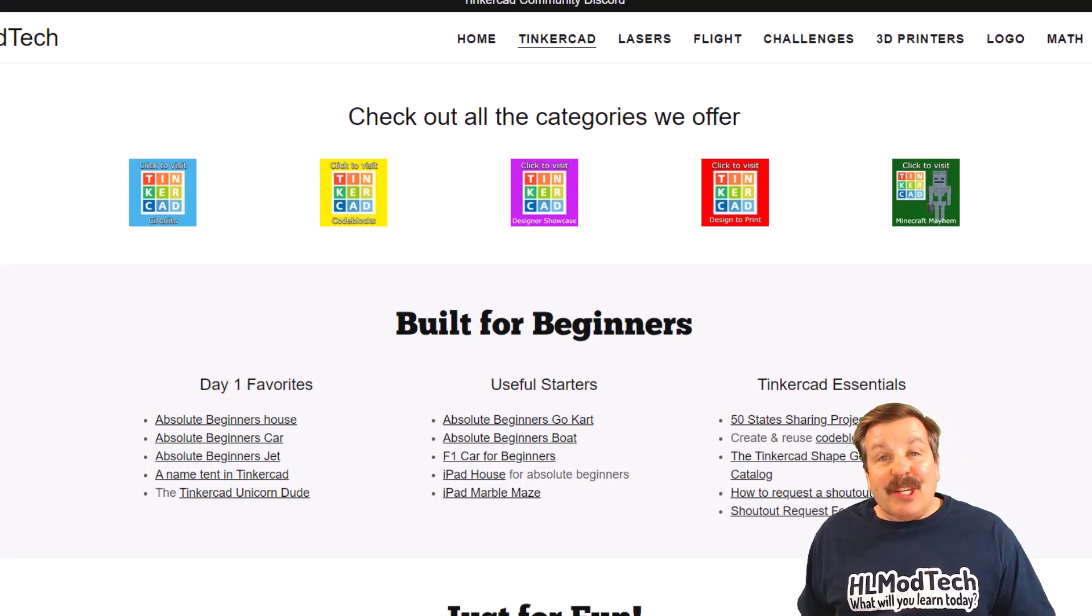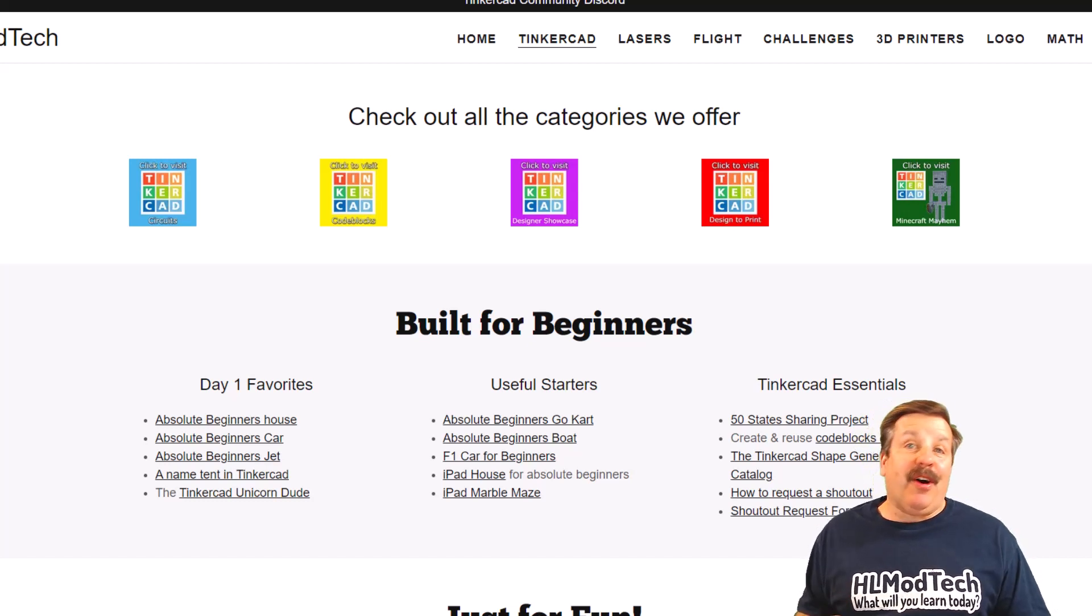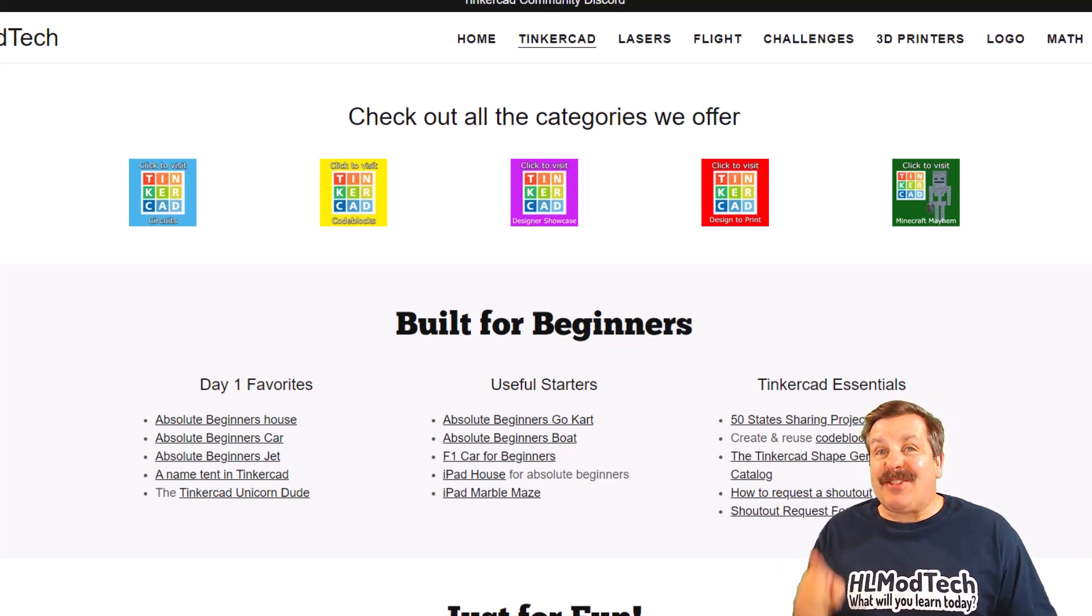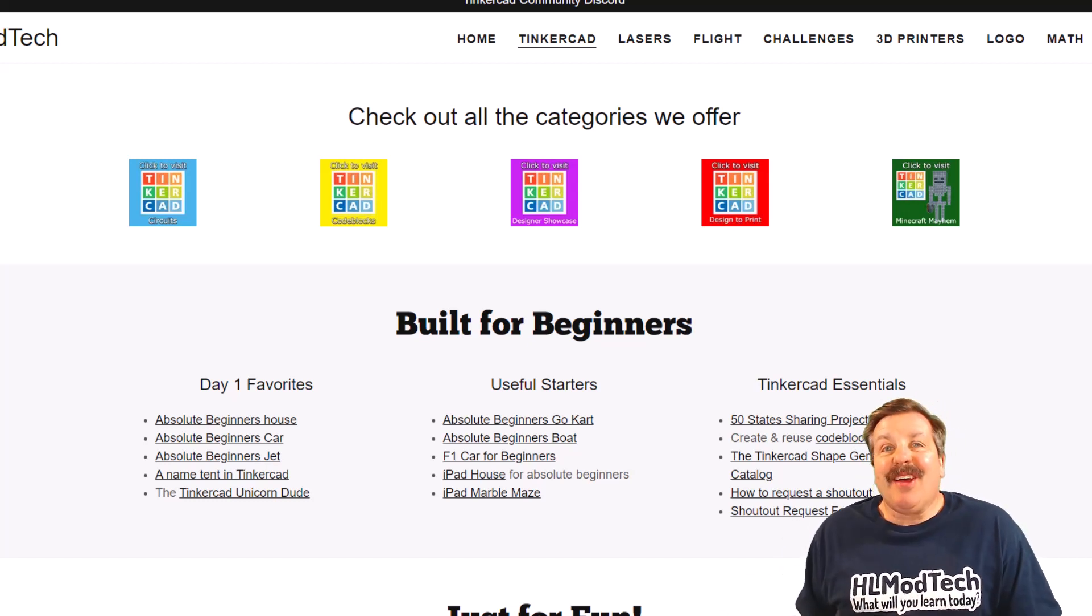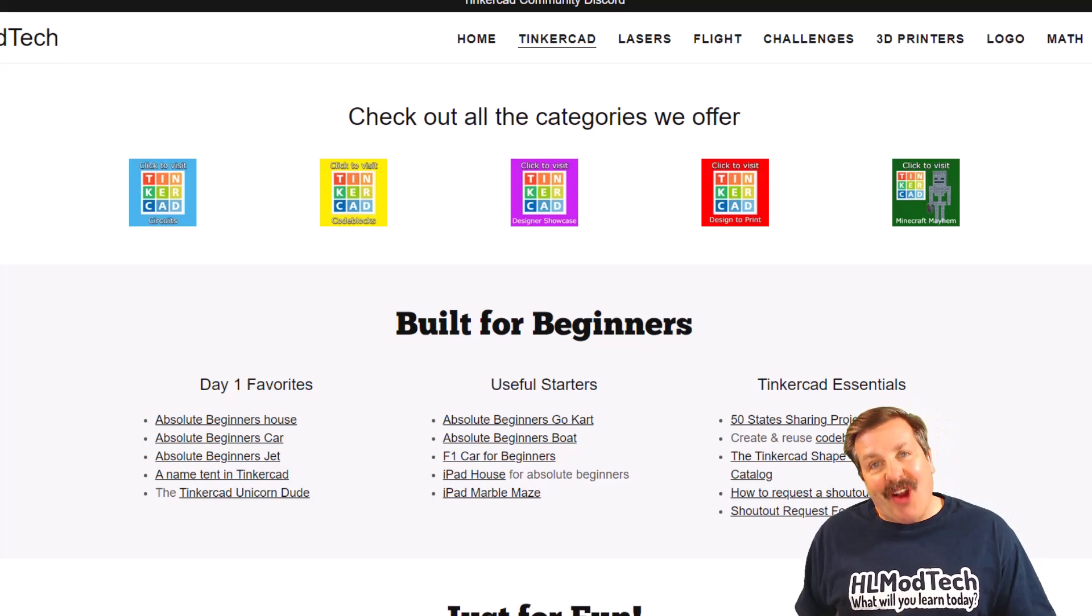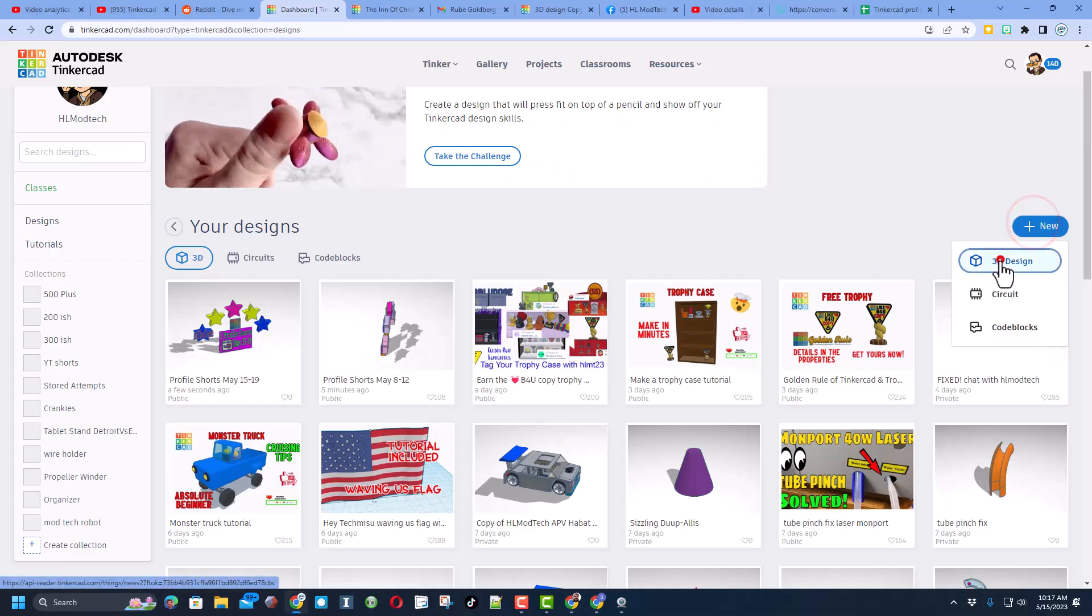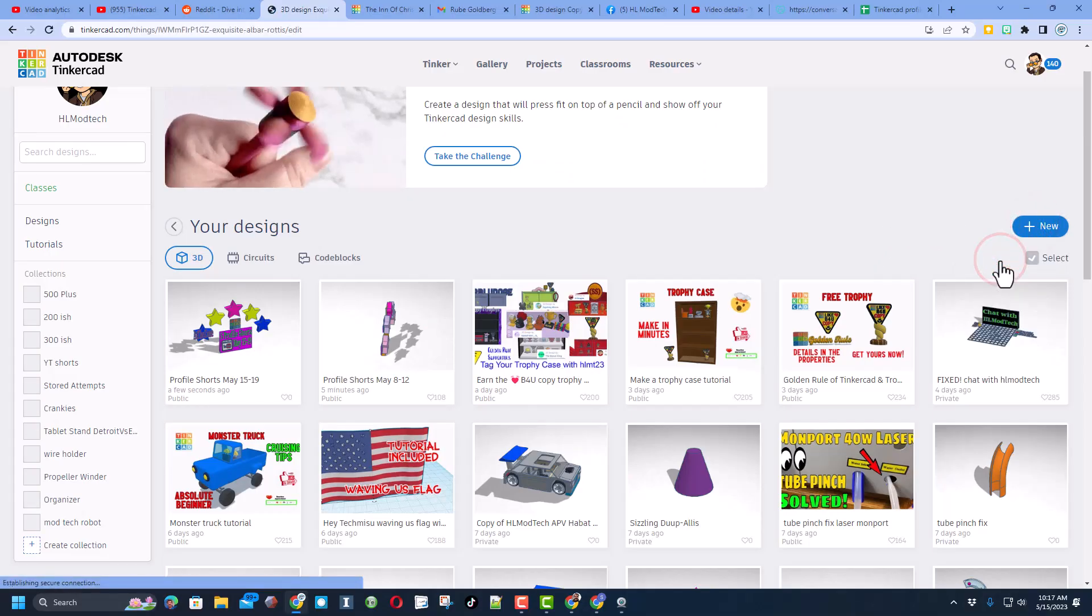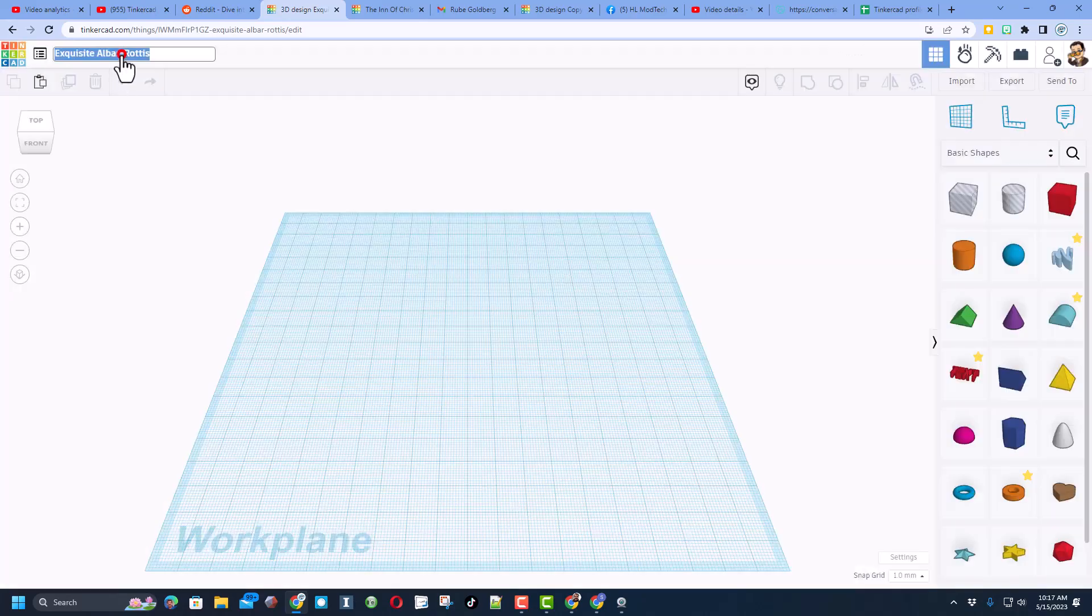Good day friends, it is me HL Mod Tech and I am back with another fun fast Tinkercad tutorial. So let's get cracking friends. Of course we're gonna start with new and choose 3D design.